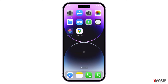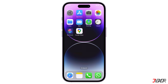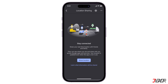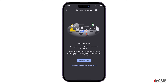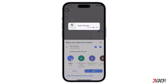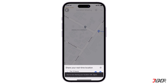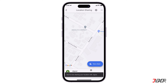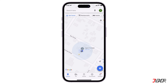Hey, what's up? Jigzer here. One of the many features of Google Maps is the ability to share your location, making it easy to stay connected with friends or family and keep track of each other. In this video, I will walk you through the simple process of setting up location sharing on Google Maps. Let's go.